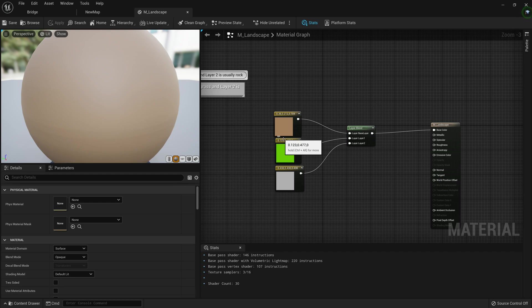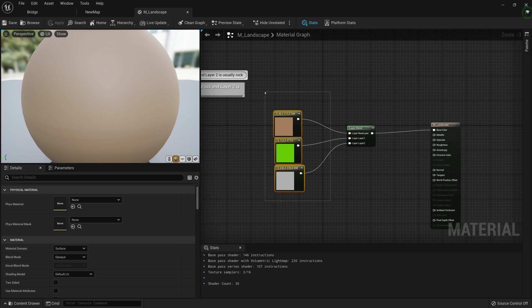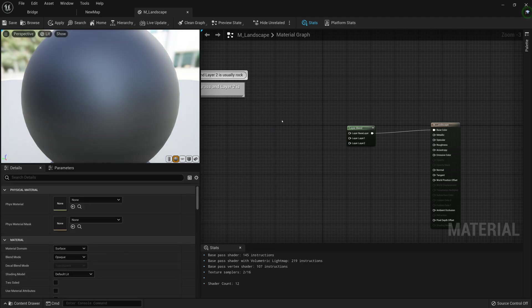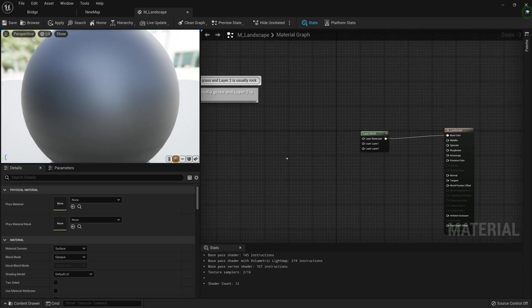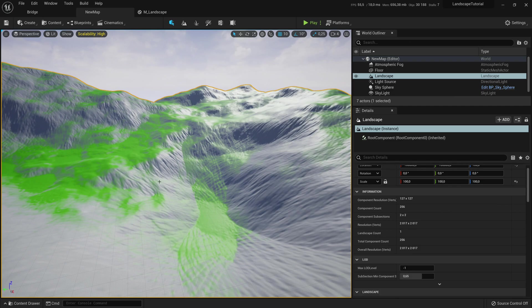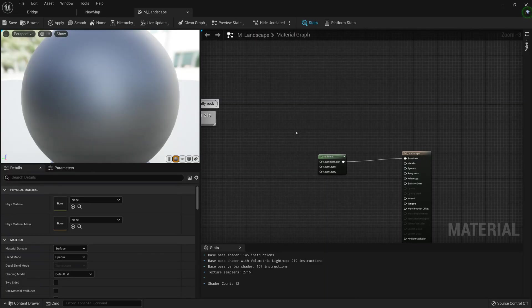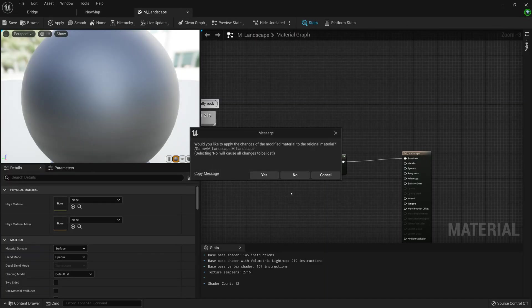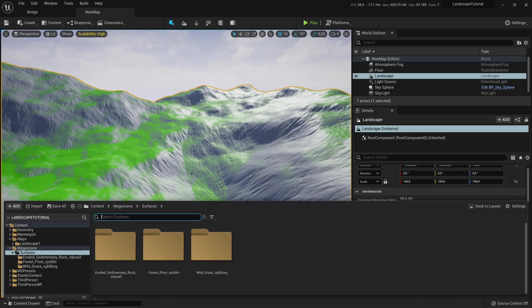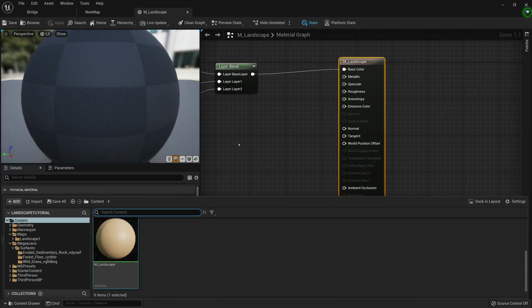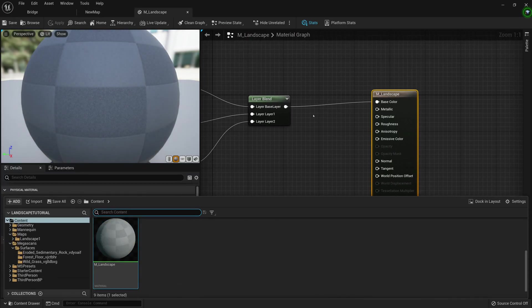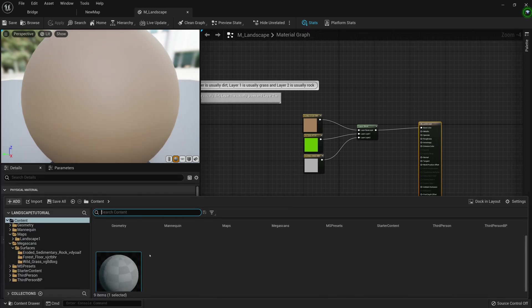I'm going to set it up in a way you might think it should be, but then I'll tell you why it's not really a good idea to set it up that way. We're going to go ahead, delete the three colors, open the content browser, and open the M Landscape Material.